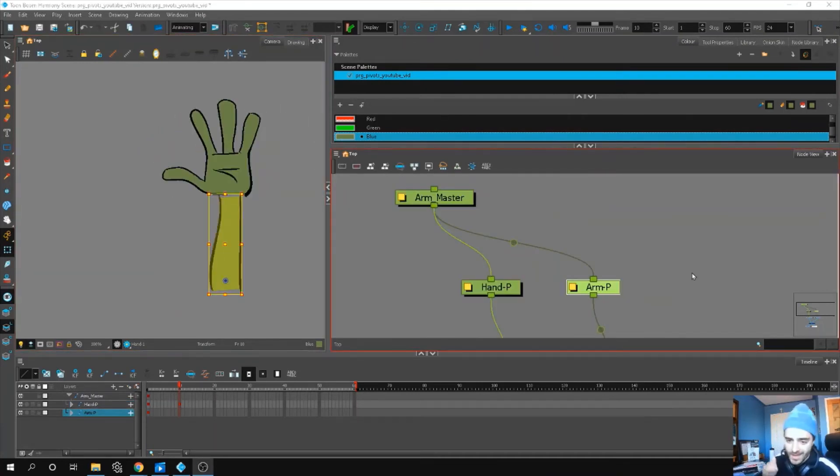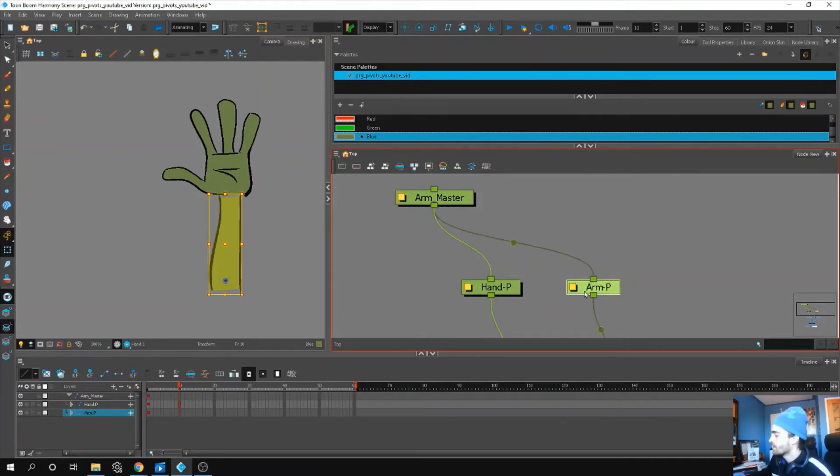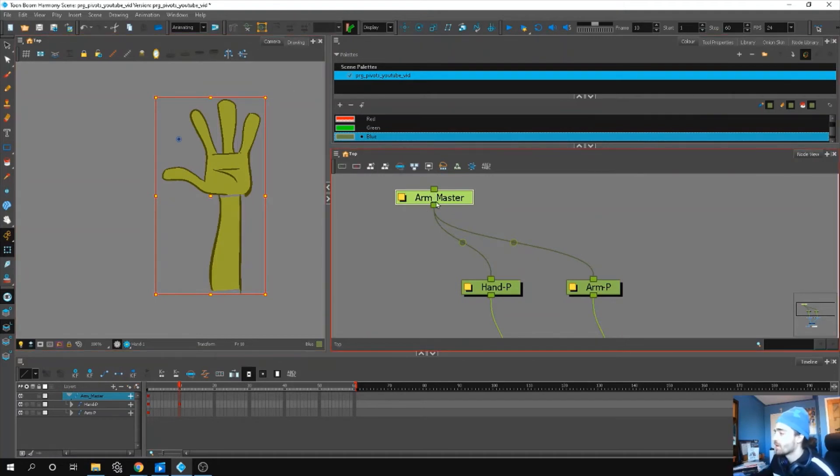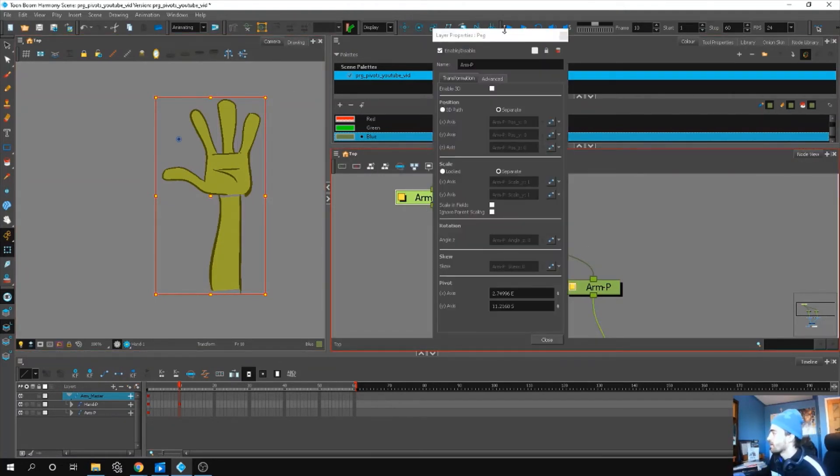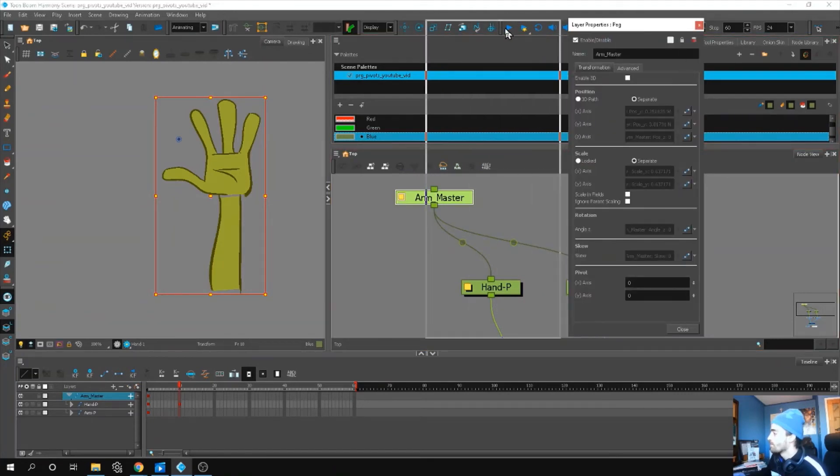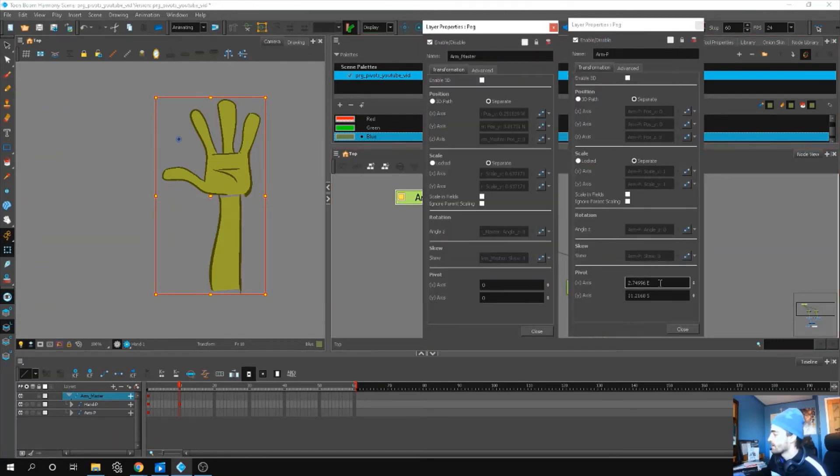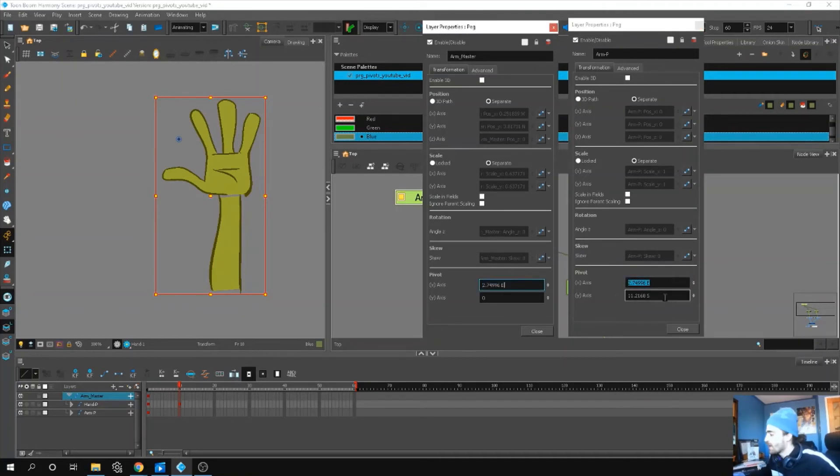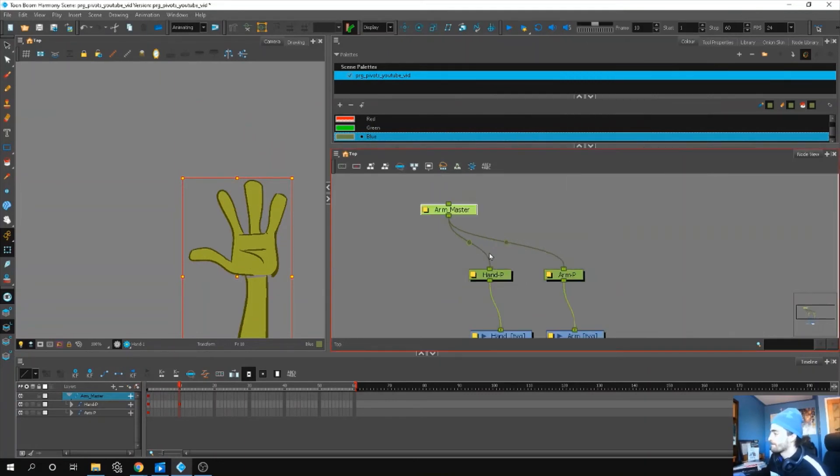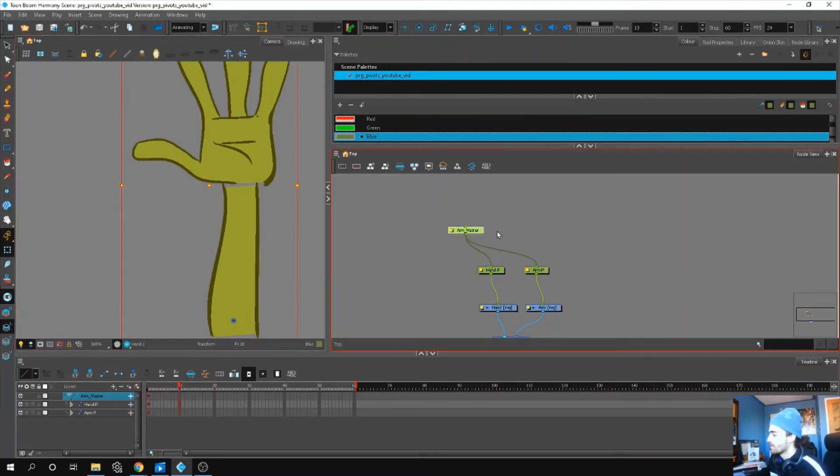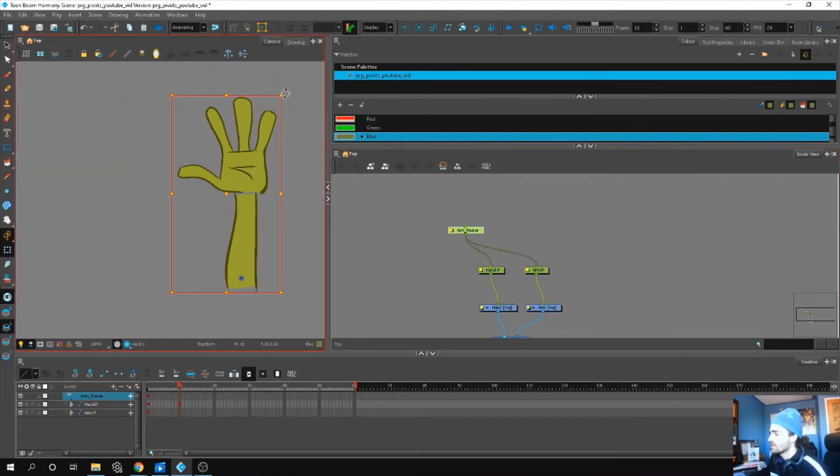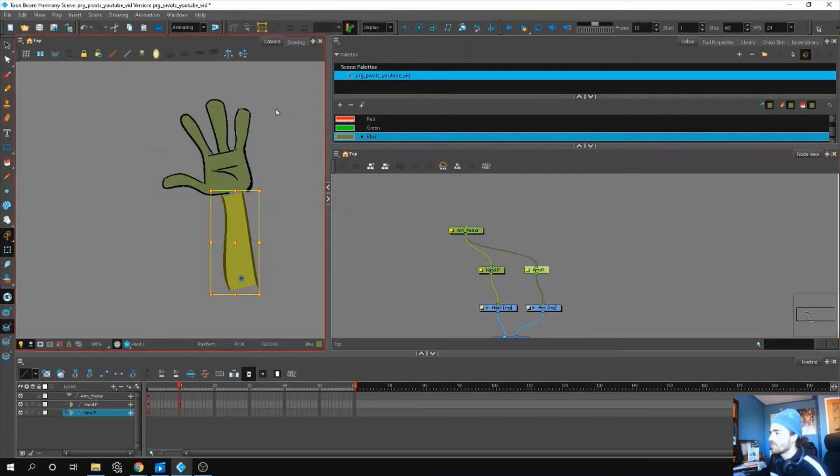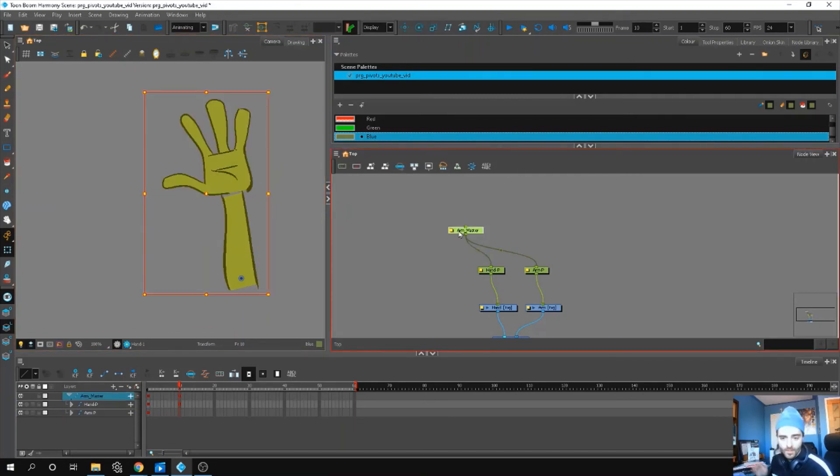For our last exercise, I have a permanent pivot on my arm peg, but let's say I wanted the exact same information on my arm master peg. To do that, we double click our properties for our arm, double click our properties for our arm master, and we're just going to copy and paste the pivot information from one to the other. So this is permanent pivot information, so now we go to our arm master and our arm, we have the exact same pivot point.